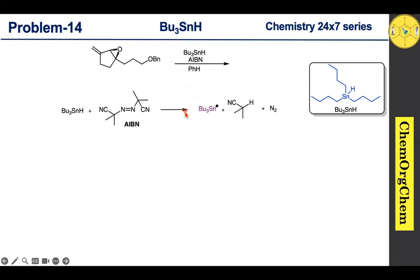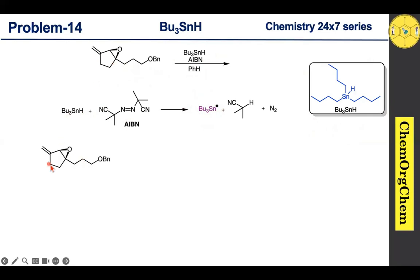Tributyltin hydride and AIBN react together to produce a tributyltin radical. This tributyltin radical then reacts with our substrate. Looking closely at our substrate, it does not have any halogenator groups, but one alkene is present and one epoxide is also present. Therefore, the tributyltin radical quickly attacks this alkene.